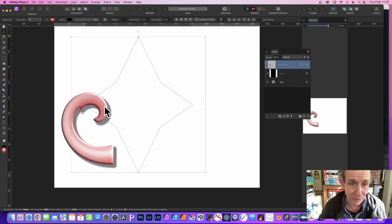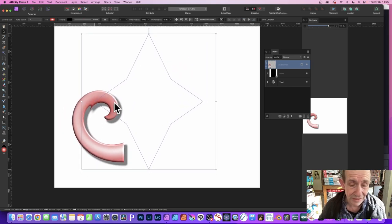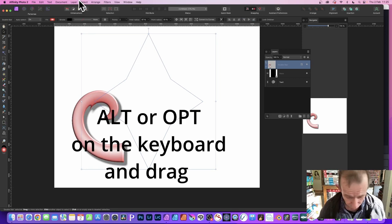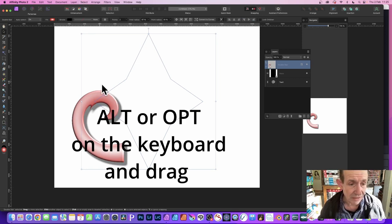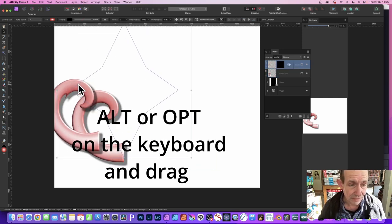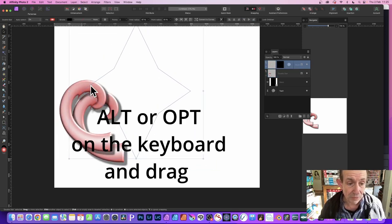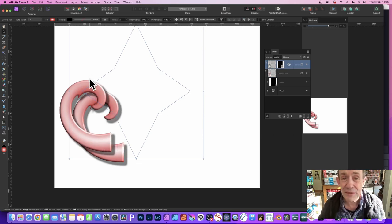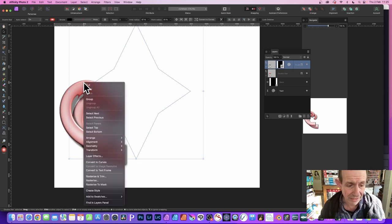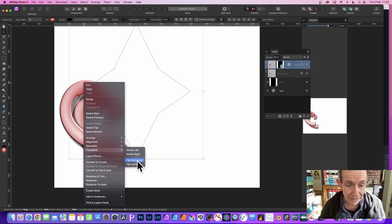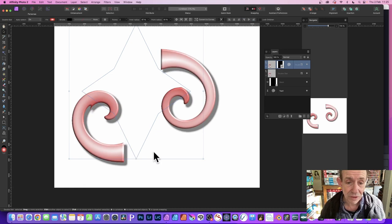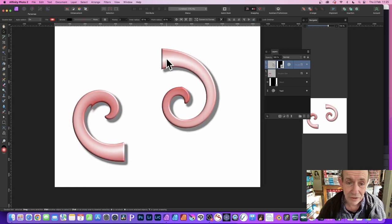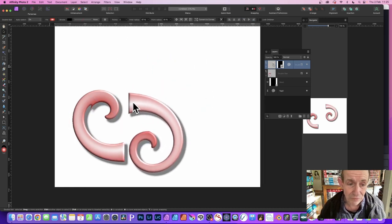Also what you can do, you can always duplicate it. Hold down the alt or option key and you can create a duplicate. Now at this point you might think, well, what can I do then? Well, you can apply transform. You can always go to right-click and then go to Transform and maybe flip vertical or flip horizontal. So flip horizontal and then you've got that design again.